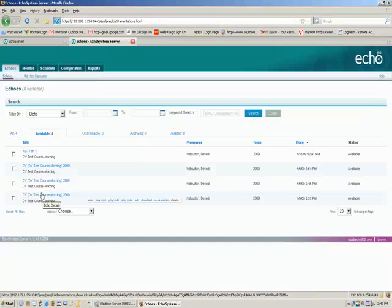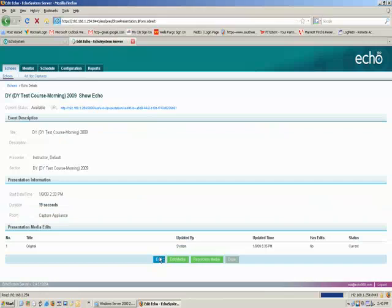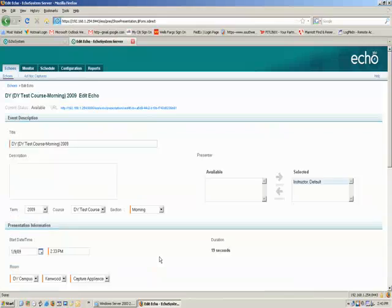And let's go ahead and click on the name of one of them that we now want to caption. Okay, that brings you to an Edit screen. And again, if you just click the Edit button, we can now modify this Echo.